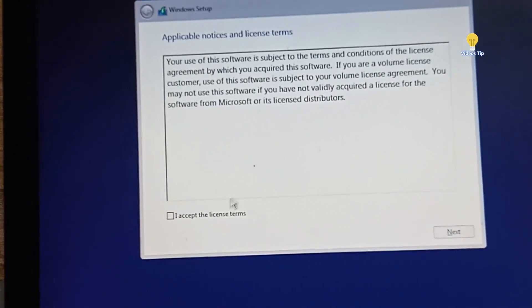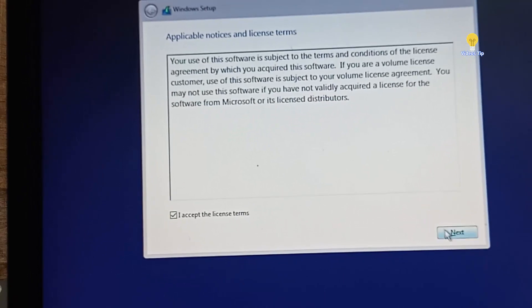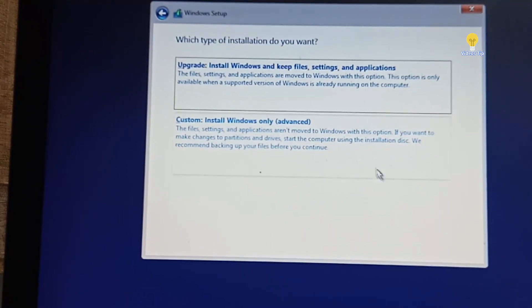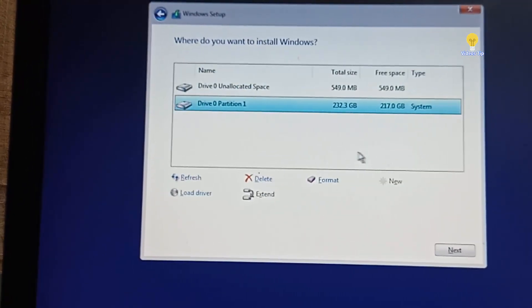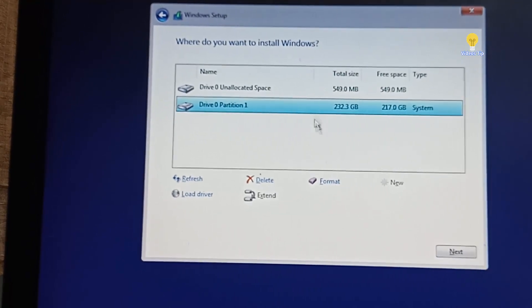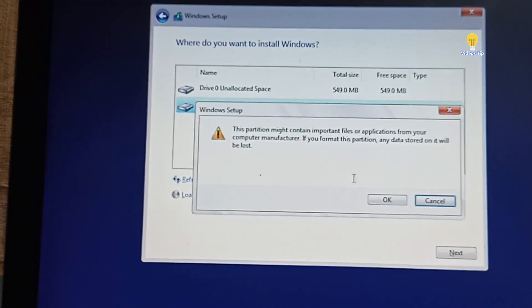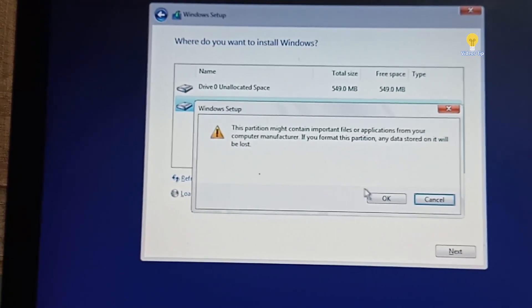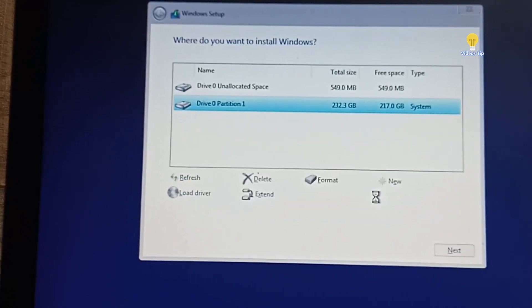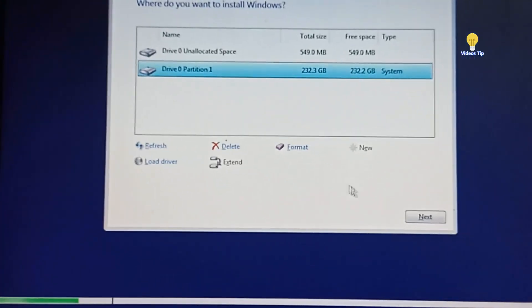Start — okay, accept it, next. I will try it — okay, format it. It will be in Windows. Okay, let's go to the format of the next one.